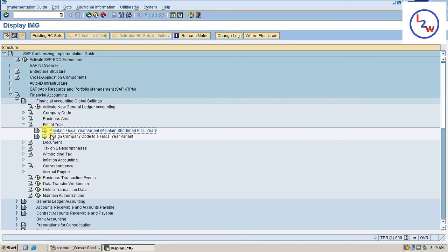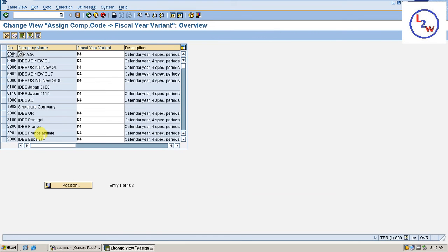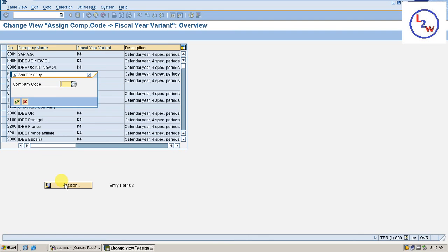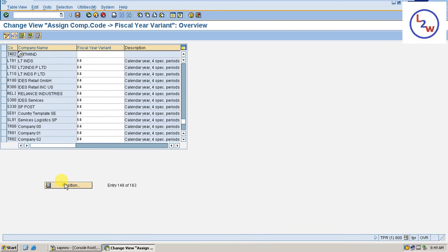Now assign it to the Company Code. IN02. I1. I1. Save I1.